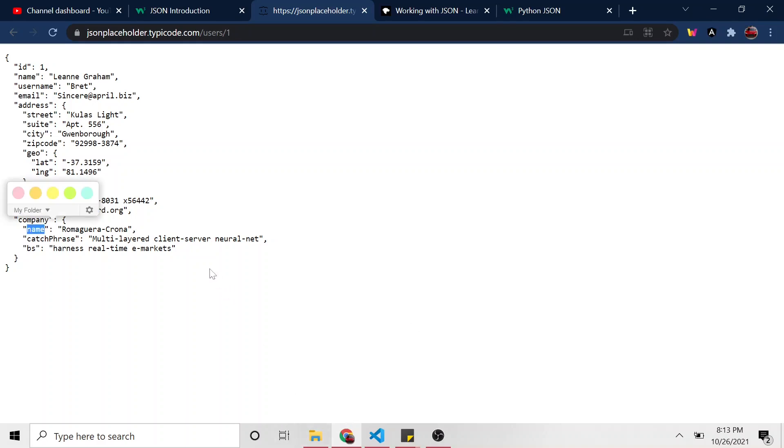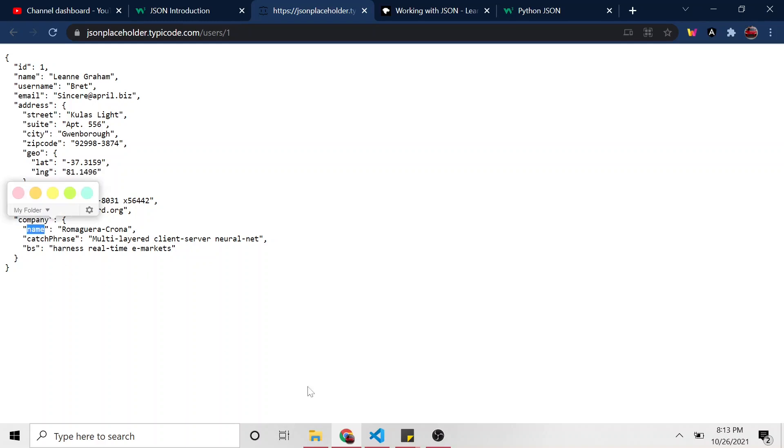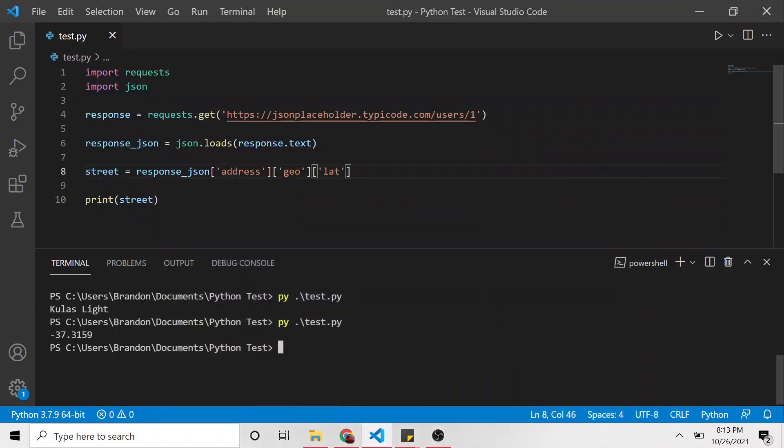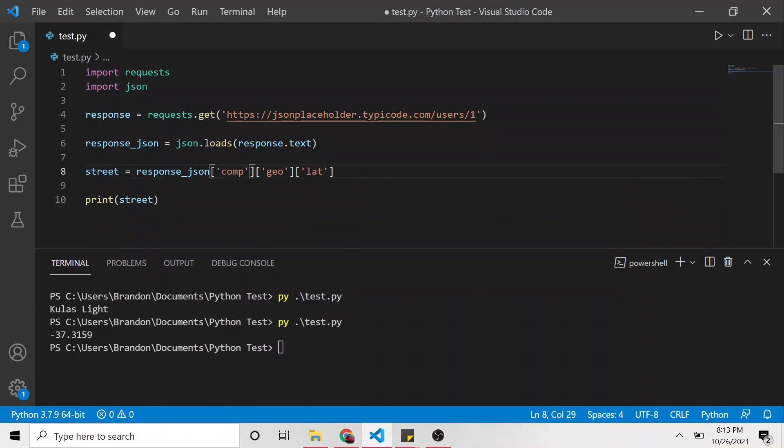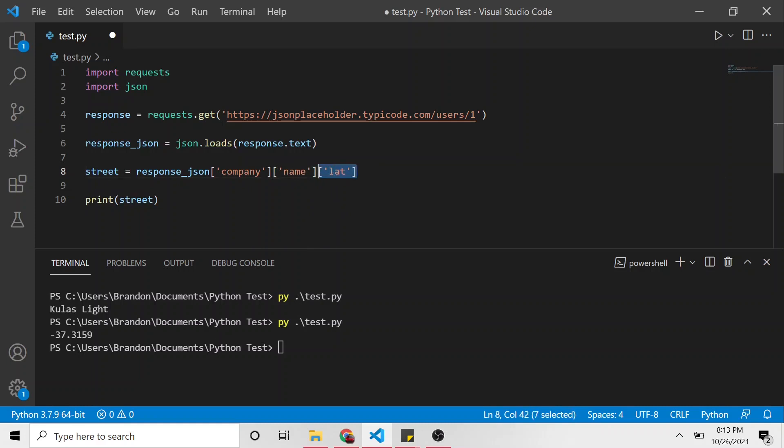And then the same could be said with the name of the company. So if we wanted the name of the company, we would first get the value of company and then the value of name. So let's just do that, company, and then name.